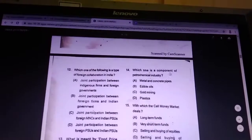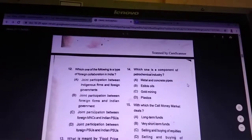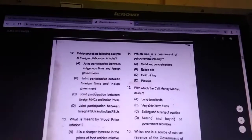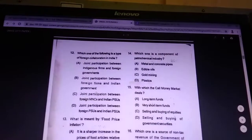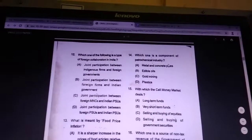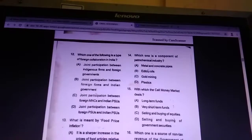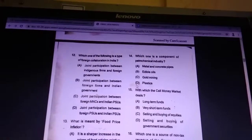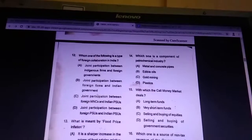Question 14: which one is a component of the petrochemical industry? Answer is plastic.